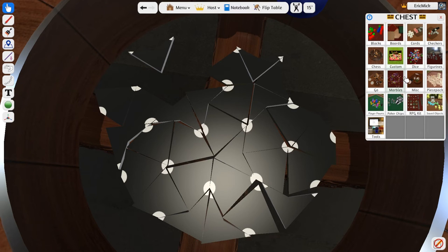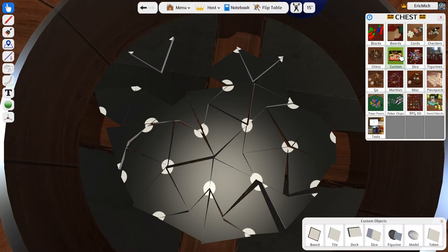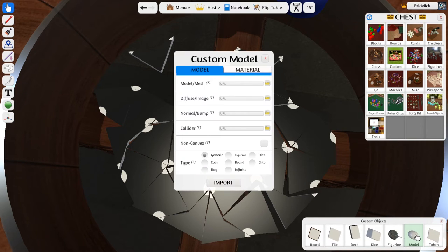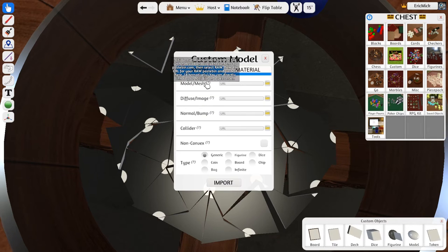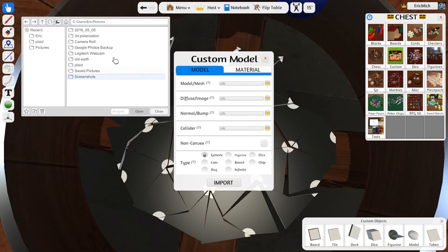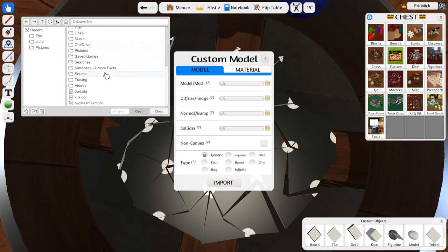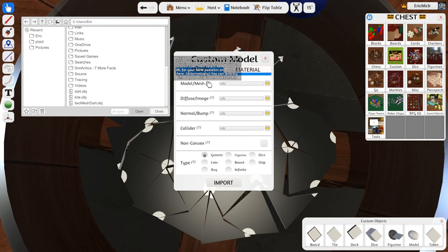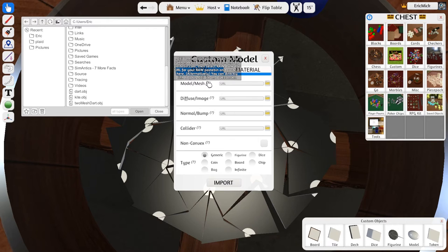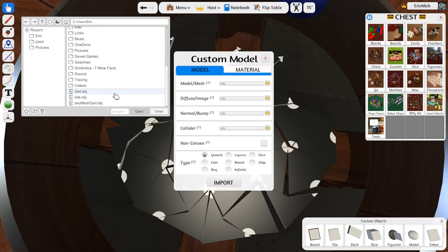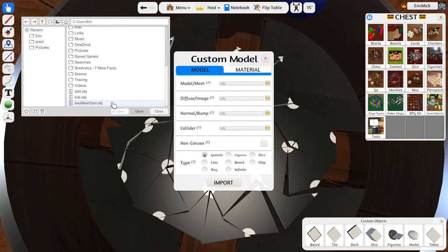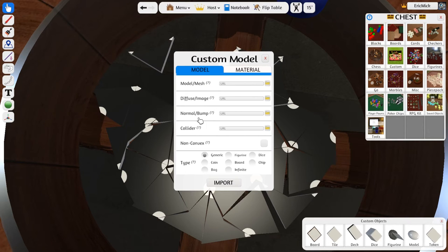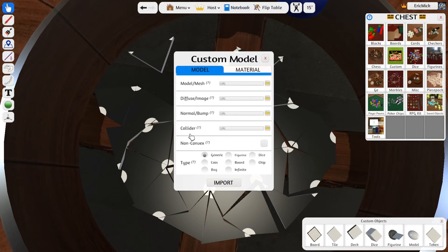You can kind of import whatever you want in Tabletop Simulator as long as you're able to get OBJ files. So you hit custom here on chest and then model, and you can import your model, and in this case I've used OBJ files.